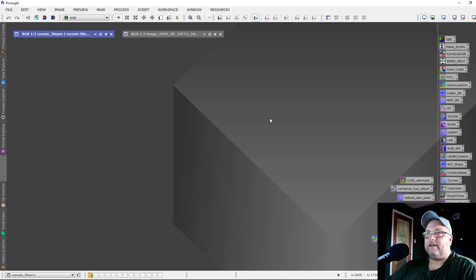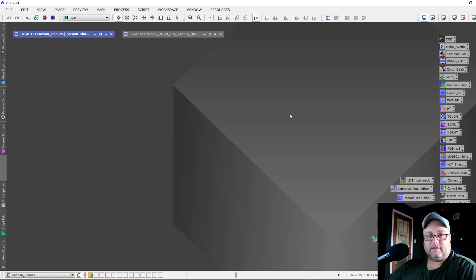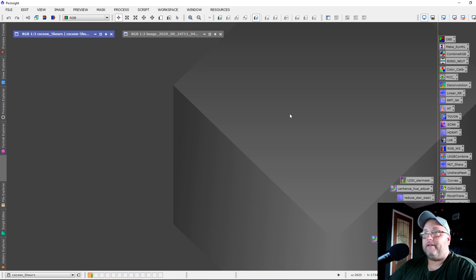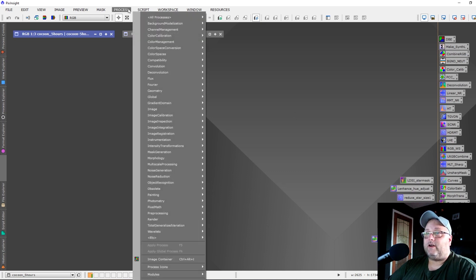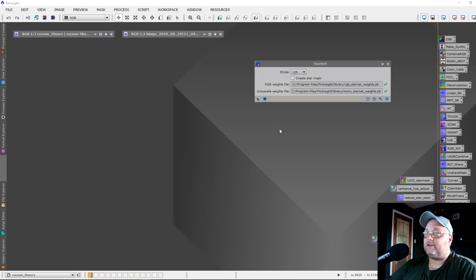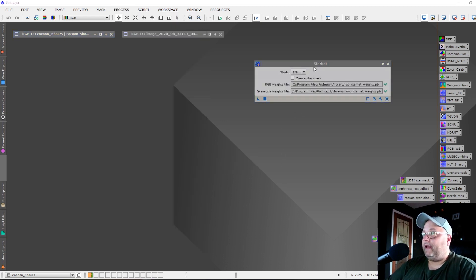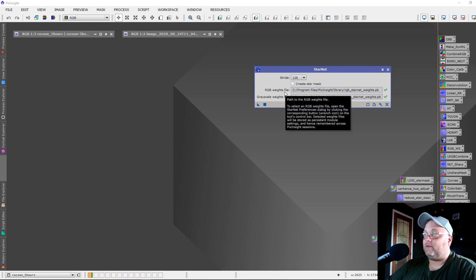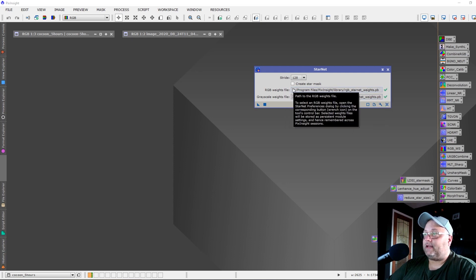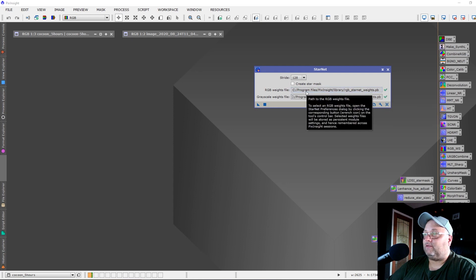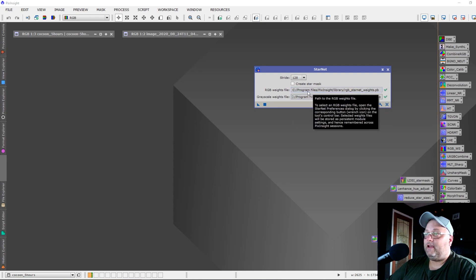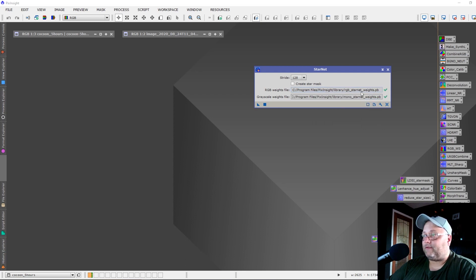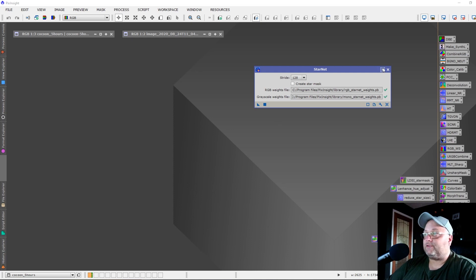The first thing that is really fantastic to see is the StarNet process is now part of PixInsight. You can find it under Process and Mask Generation. When you first open it, these two lines here will be blank and you'll need to locate these files that it's asking for. You simply select to locate the files, go to Program Files, PixInsight, Library, and select the appropriate files. Then once you're done, you can use StarNet as you normally would.